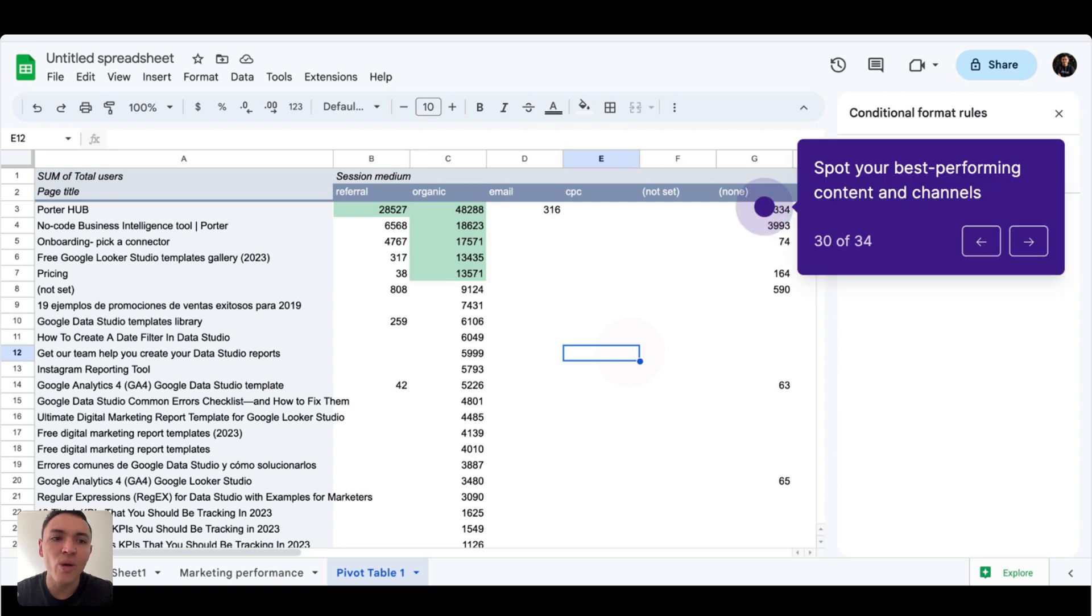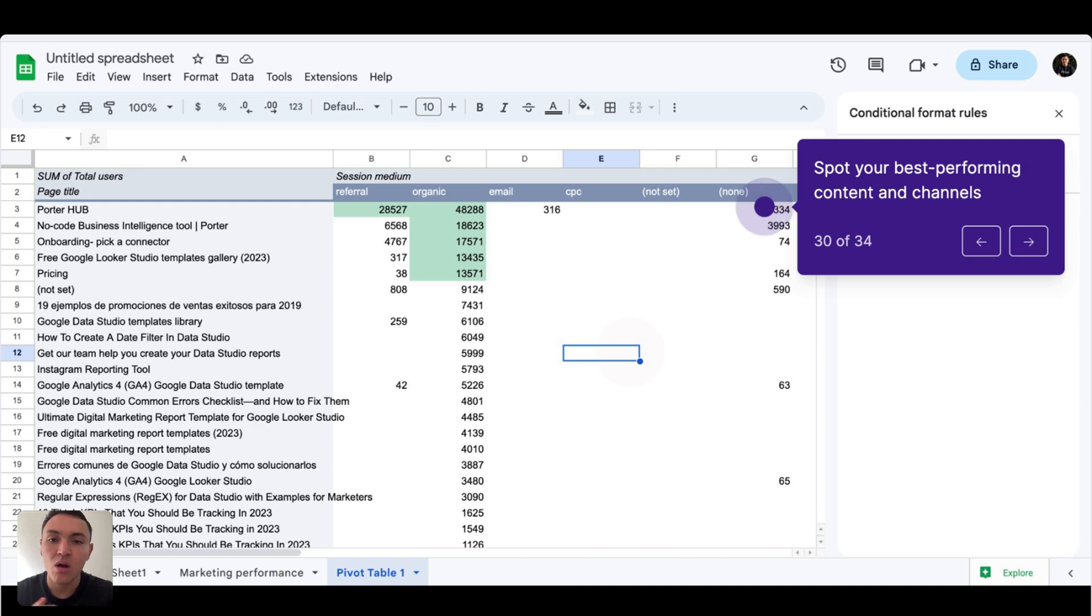And as you can see, we can spot our best performing content and best performing channels in a single view.